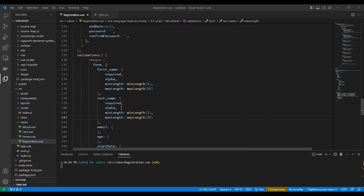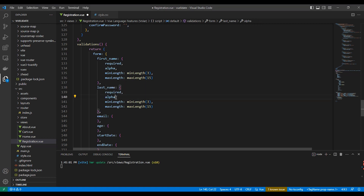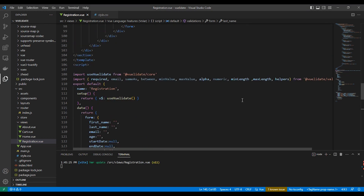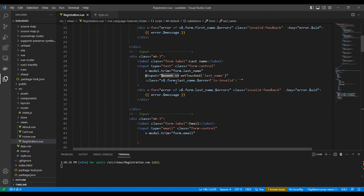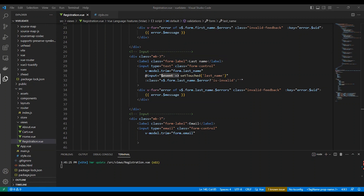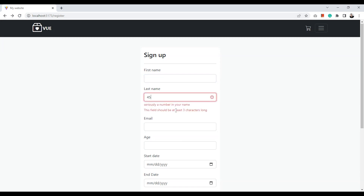Sometimes we need to translate or create a custom error message. It's easy to customize the message, so let's try that on the last name. We will use helpers.withMessage with the custom message, and then the validation rule for alphabetical — similar to the first name. Let's test it — here is the custom message.